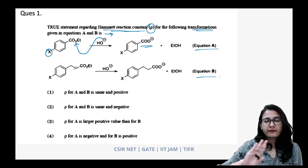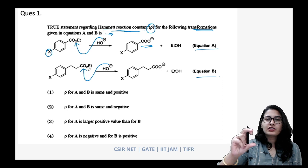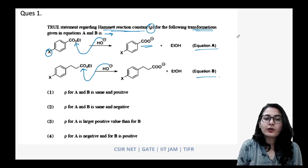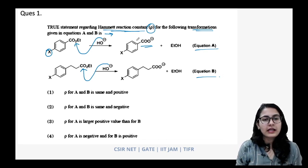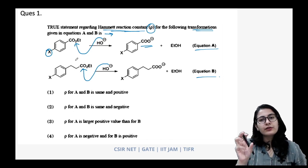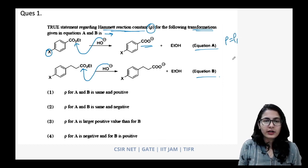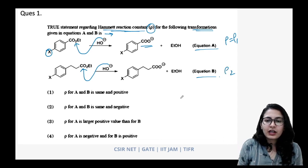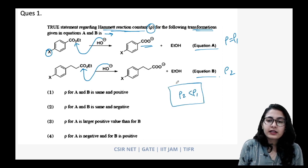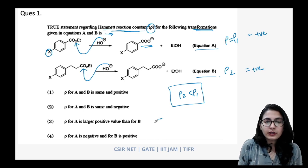The key difference between the two equations is the distance of the reaction site from the benzene nucleus. As discussed in the previous video, when the reaction site moves away from the benzene nucleus the rho value decreases. So if rho₁ is for equation A and rho₂ is for equation B, then rho₂ < rho₁. The rho value is positive for both, because ester hydrolysis involves a tetrahedral intermediate.